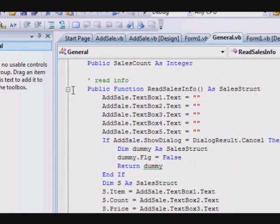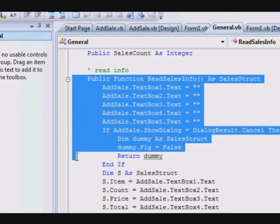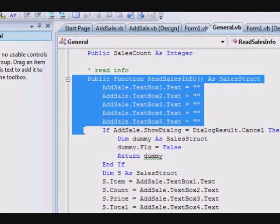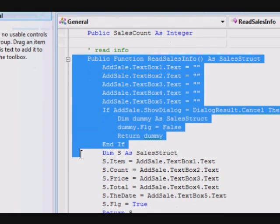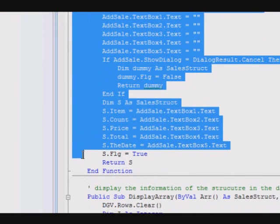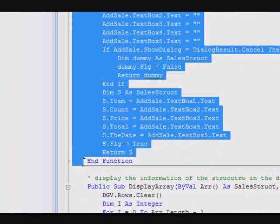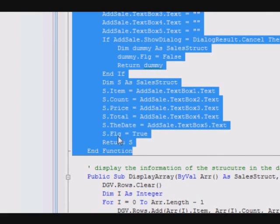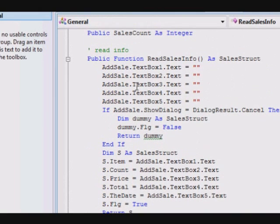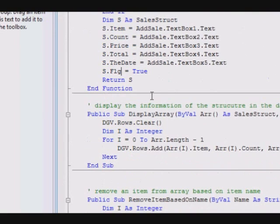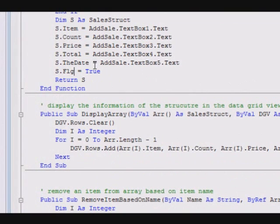This one is a function that will clear the content of the message box, sorry, of the dialog, and read the information of the item and then gets the information back and passes it to the calling subroutine or other function. So here I am cleaning and clearing the items. We will see this in a more obvious way.